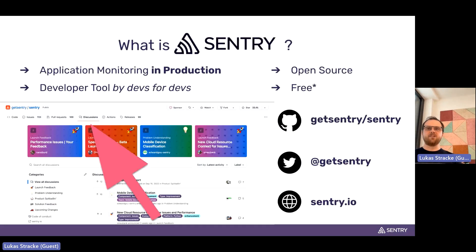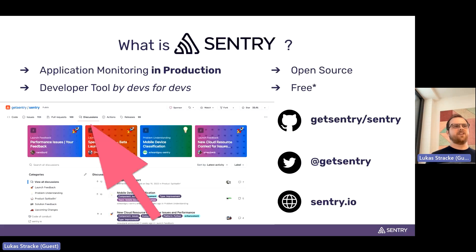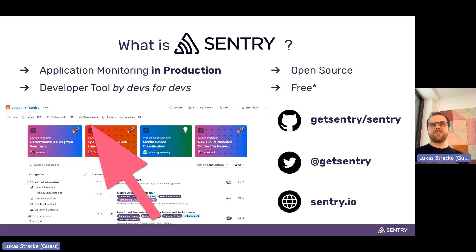So what is Sentry all about? We are an application monitoring product. We started out with errors — meaning we catch errors that happen on your users' devices, gather as much information as possible, and send them to Sentry so you can see what caused the error and how to fix it quickly. More recently we also added performance monitoring, and very recently session replay, cron job monitoring, and profiling.